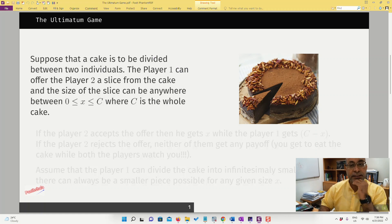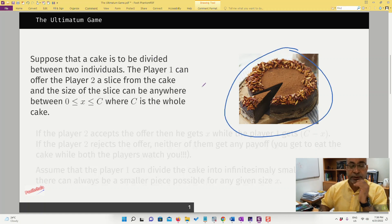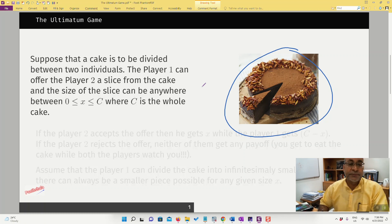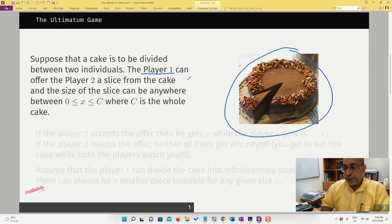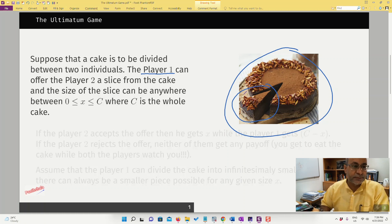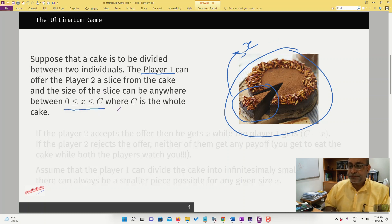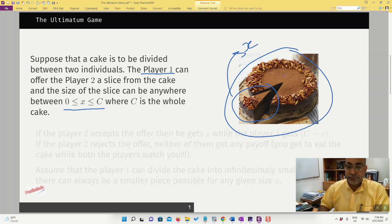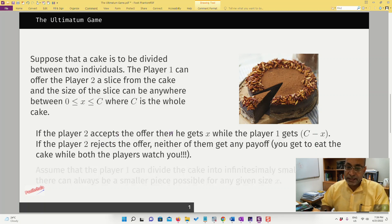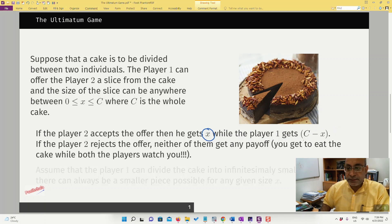Suppose this cake is to be divided between two individuals — possibly you and your friend, or you and your boss. Player one can offer player two a slice from the cake. This slice can be any size; let's say its size is x. This size can be anywhere between zero and c. Zero means you are not getting any slice, and if x equals c it means player one is offering you the entire cake. If player two accepts the offer, he gets x while player one gets the remainder, c minus x.